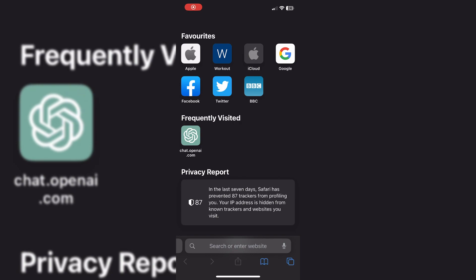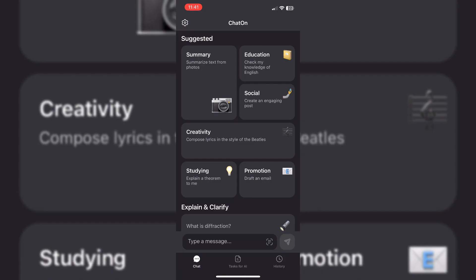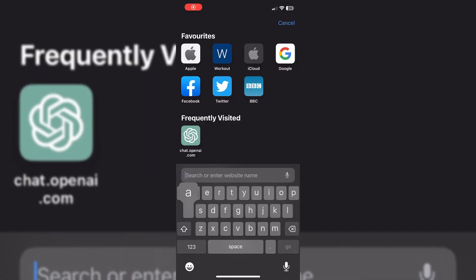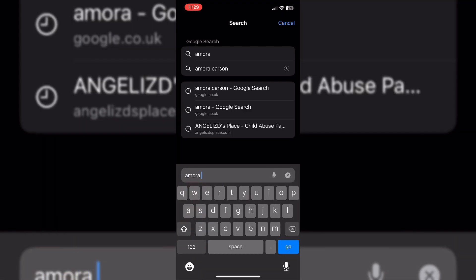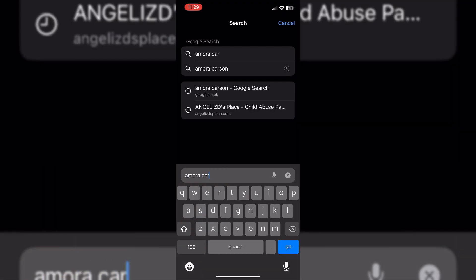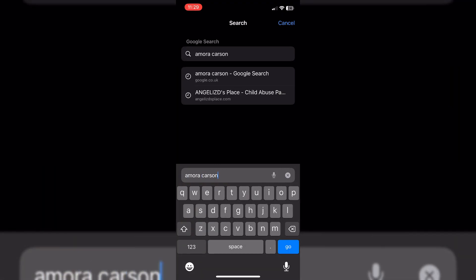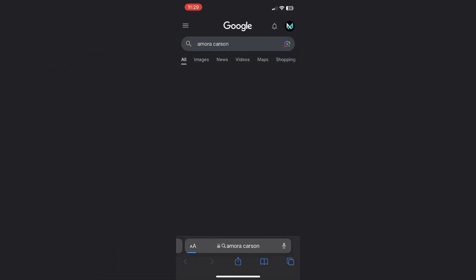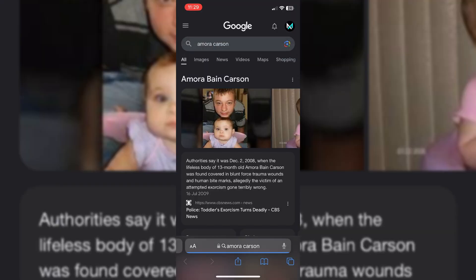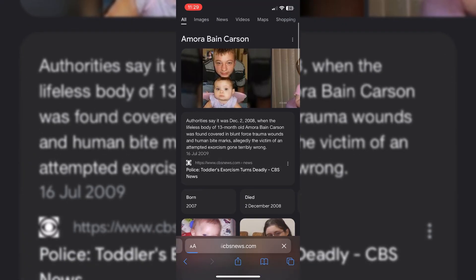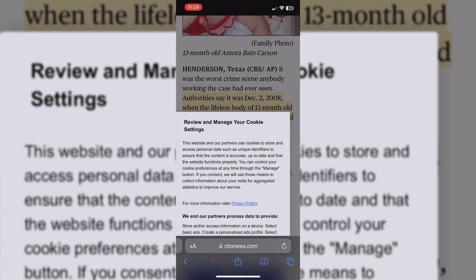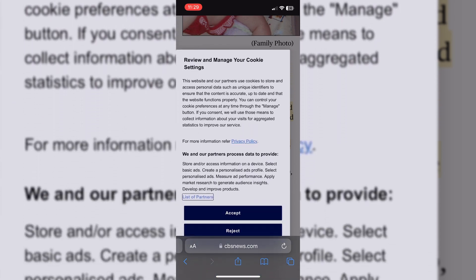The first thing you want to do is go to any browser and type in the name of the person you're going to be telling the story about. In my case, I'll be doing the story of Amora Carson. Then you want to click on the link that has a lot of information about that case or story. As you can see, this page has a lot of information, so I'll just copy the link.